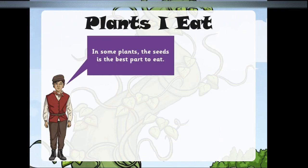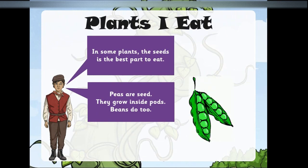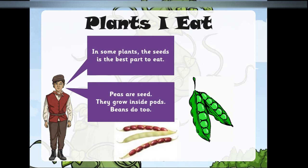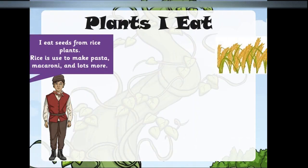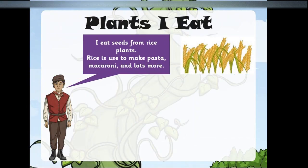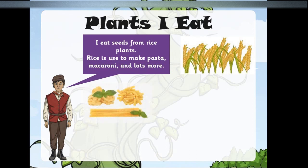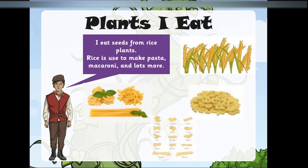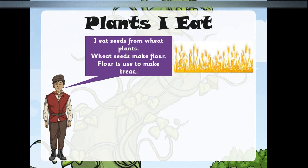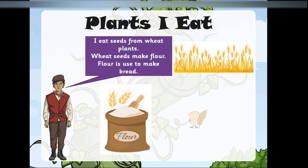In some plants the seed is the best part. These are seeds — they grow inside pods, and beans do too. I eat seeds from rice plants. Rice is used to make pasta, macaroni, and lots more. I eat seeds from wheat plants. Wheat seeds make flour, and flour is used to make bread.